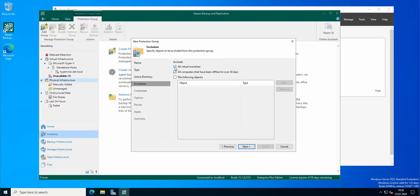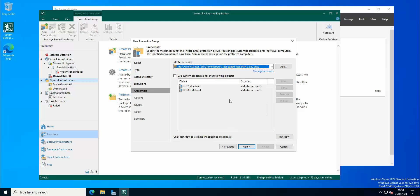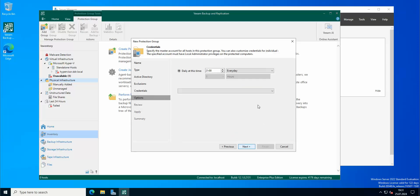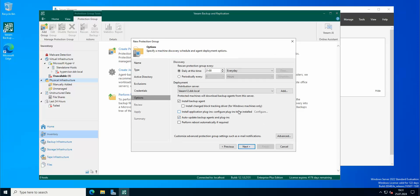Exclude - what we can exclude from here: all virtual machines, all computers that have been offline for 30 days, the following objects. I'm not gonna take any of those for now. We got our credentials here, we got the two objects added. Let's test now. Let's see. Okay, so the credentials have passed and now we can commence.